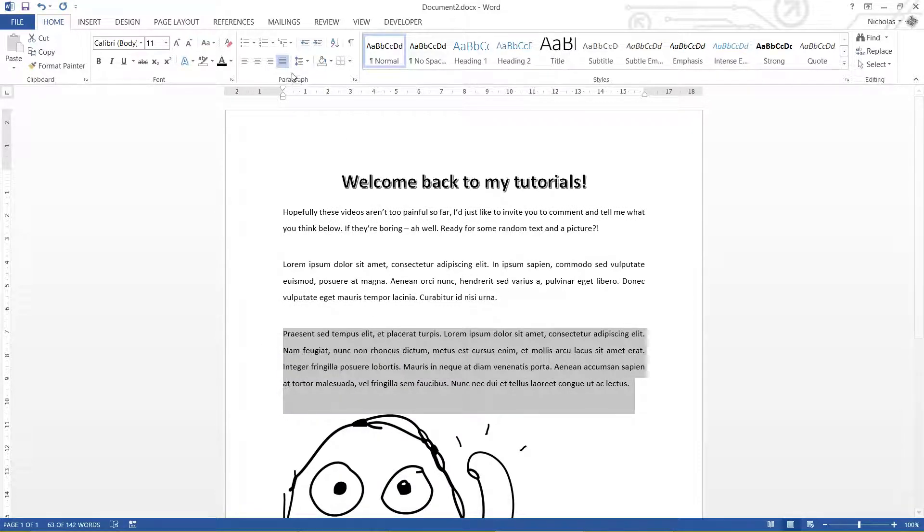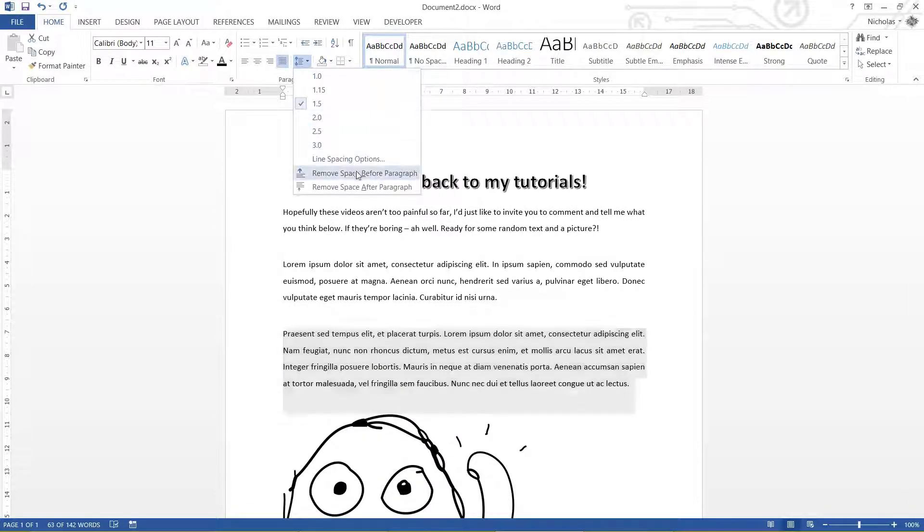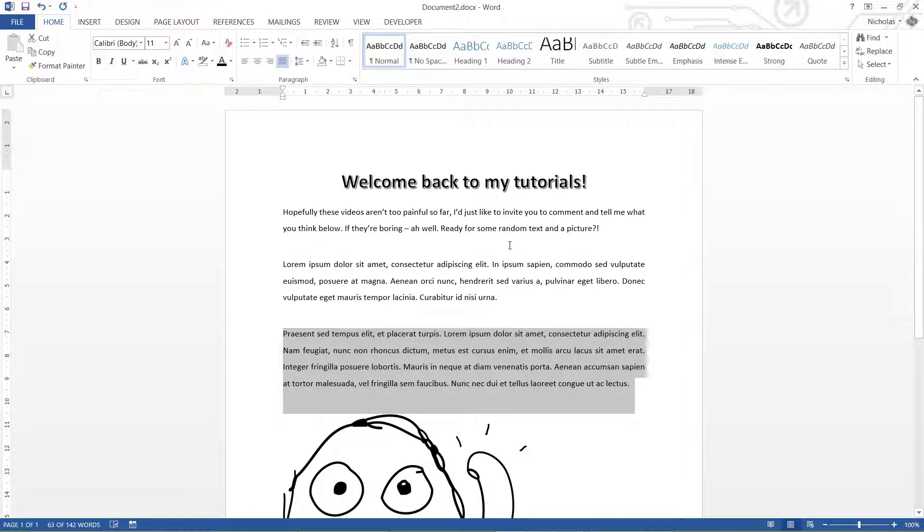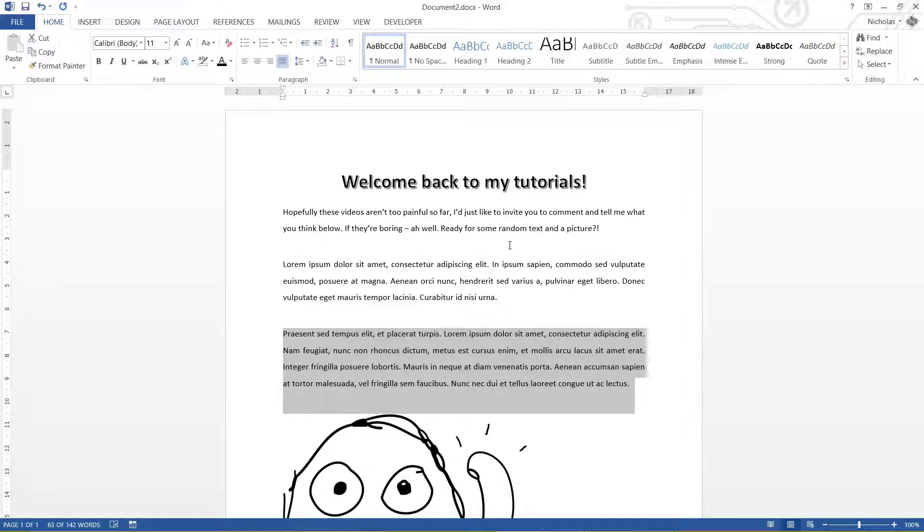So anyway, that's pretty much all there is for line spacing and paragraph spacing. Have a go at it. Try around. Try some really different things. You might come up with some really weird sort of behaviors. But for the moment, that's it. So you can like, subscribe, and comment down at the bottom. I'm going to see you in the next video. Thank you very much for watching everybody. Bye bye for now.